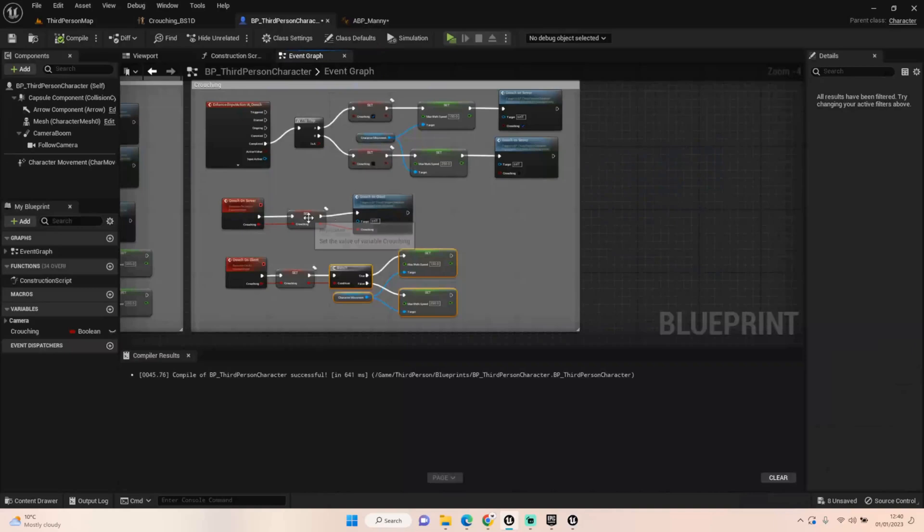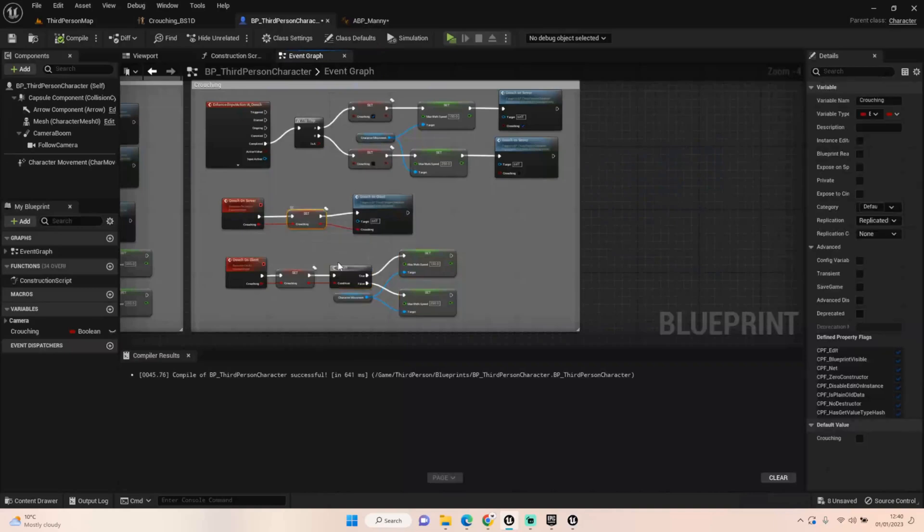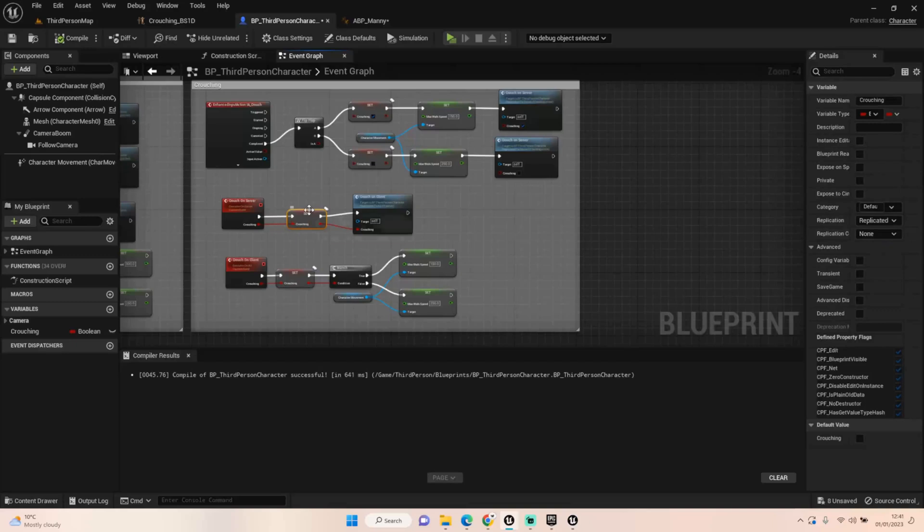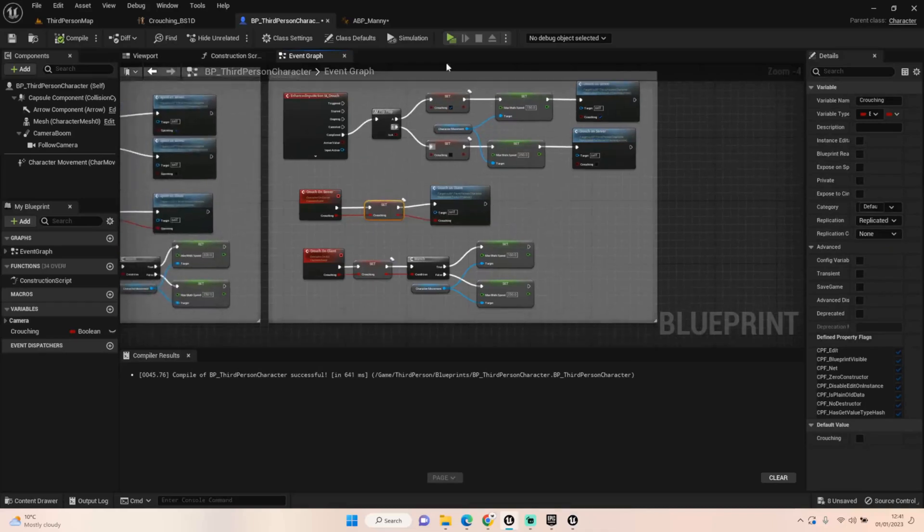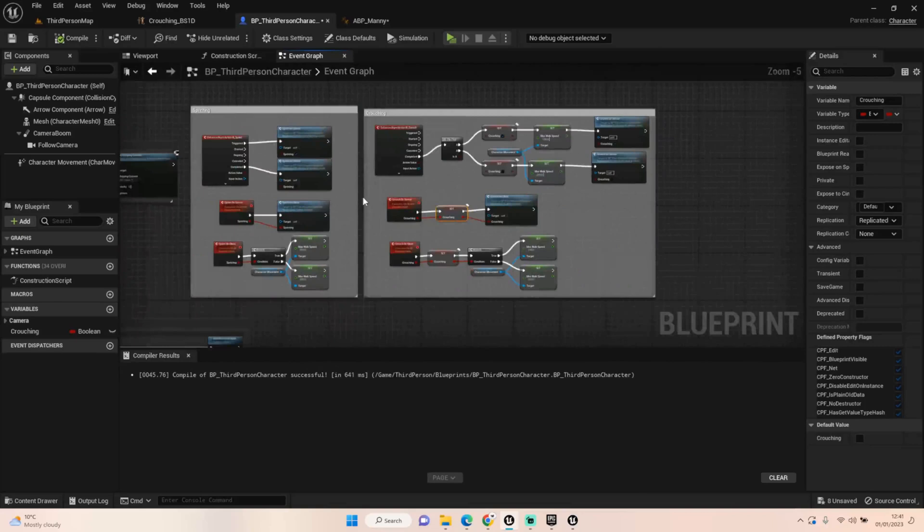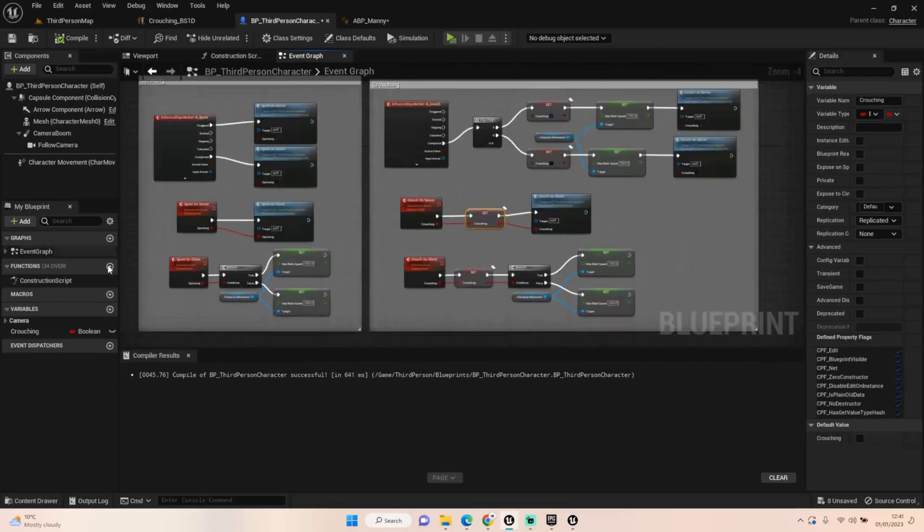Is you need to click on your crouching boolean, come down to replication and make sure it is set to replicated so that this boolean will replicate across the server and the client. And you should end up with the same result. So yeah, just don't forget to replicate that boolean. And with those two done, that is crouching and sprinting setup for our character.